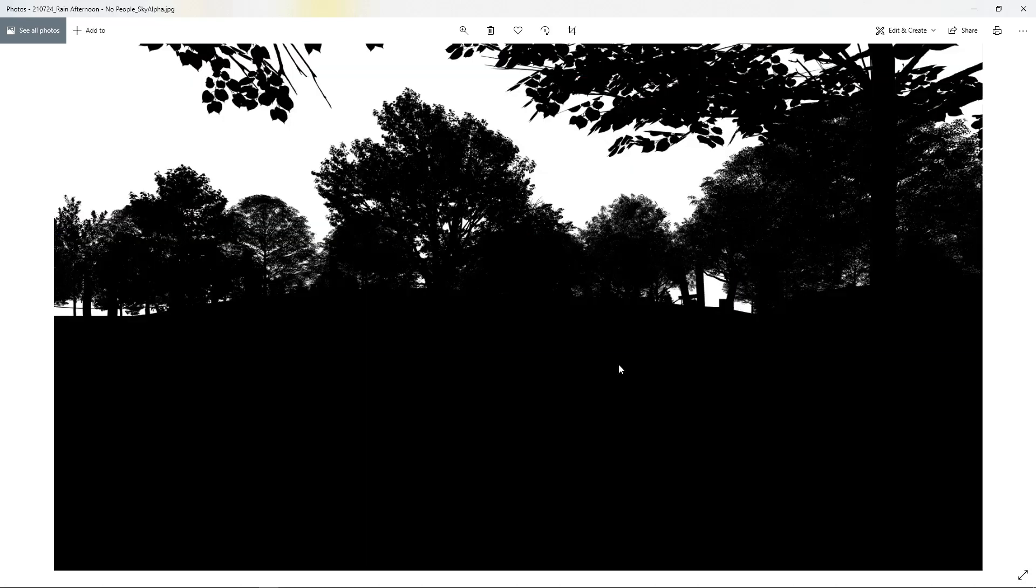Then we have the alpha channel which will basically differentiate between the sky and everything else in the picture. This is good for selecting the sky and replacing it or lightening it or doing other adjustments to the sky.